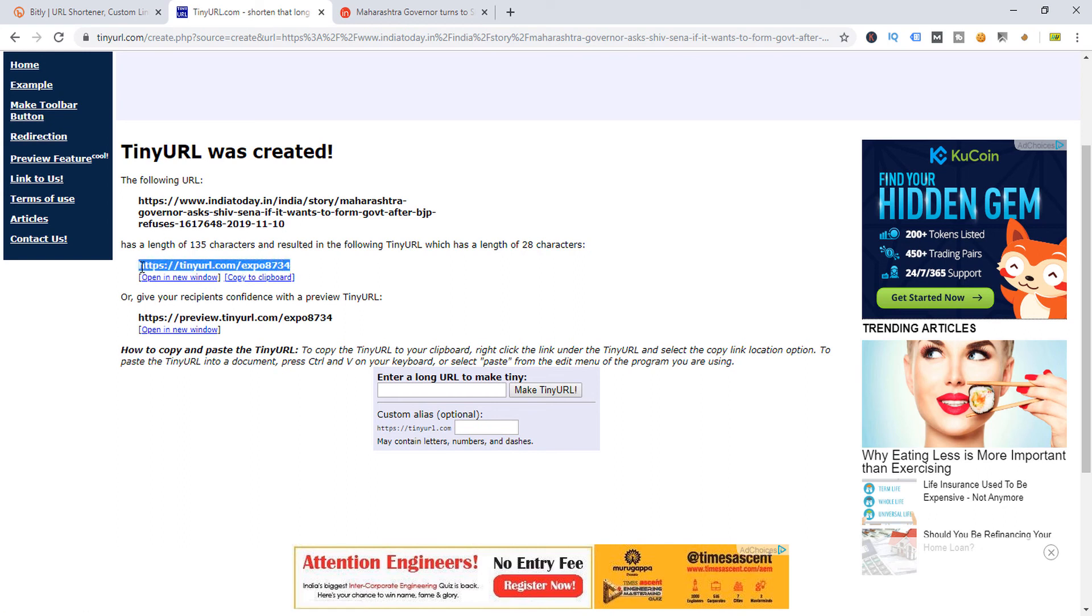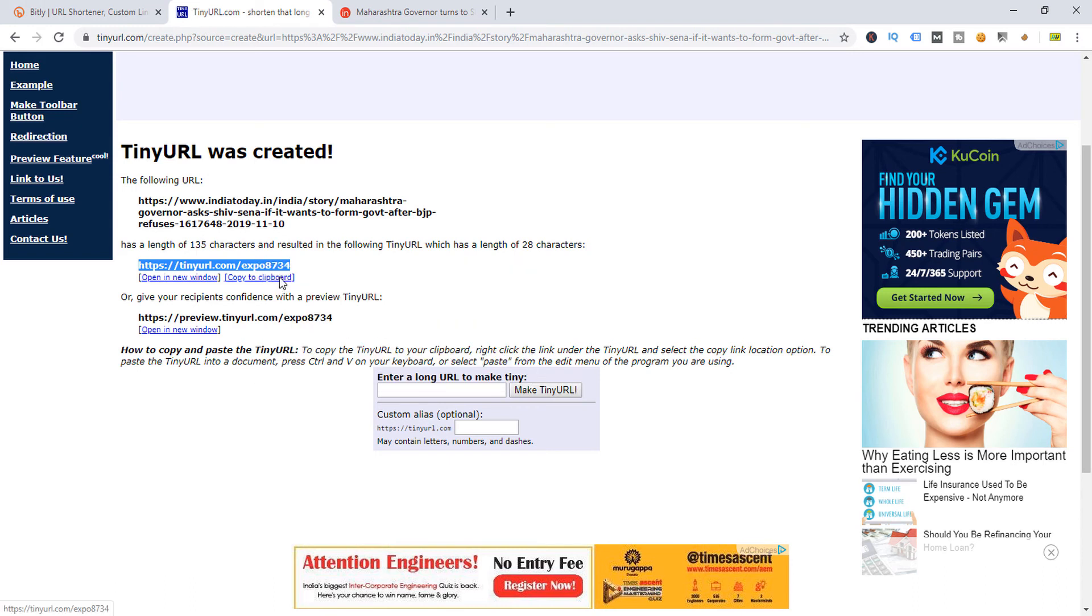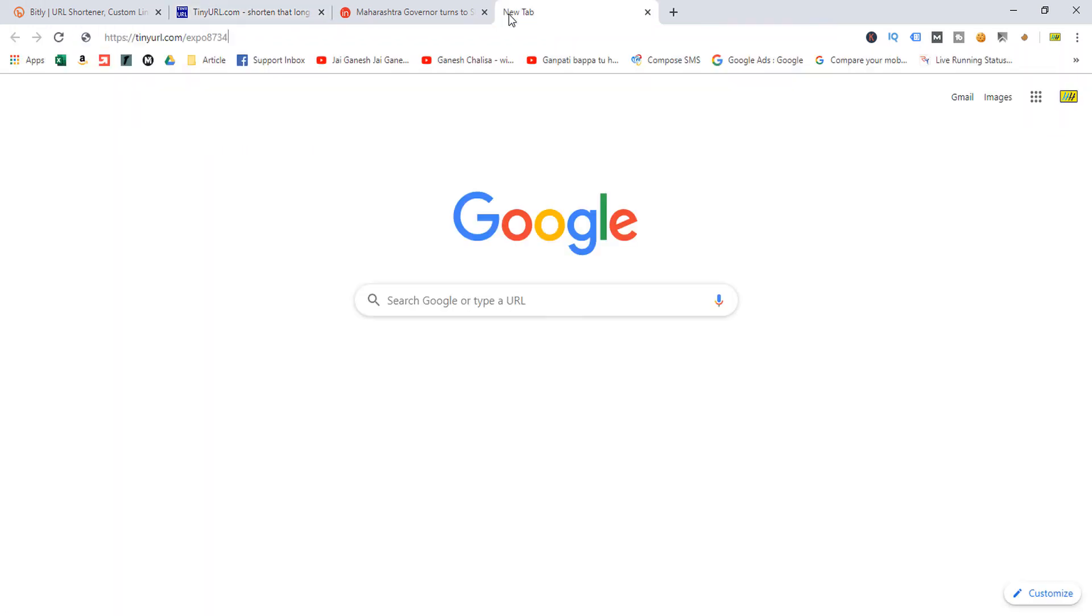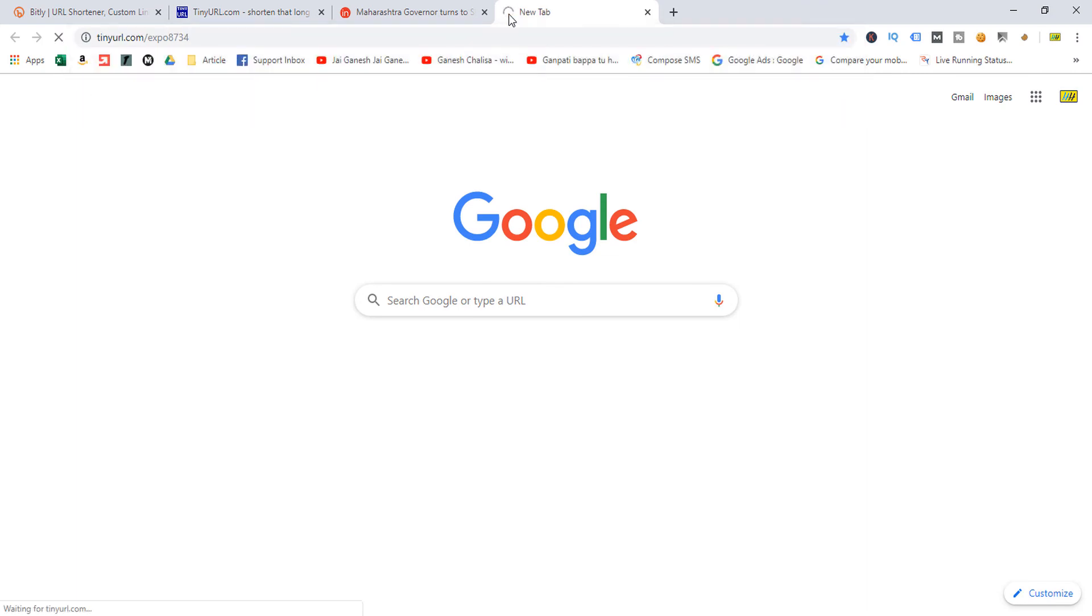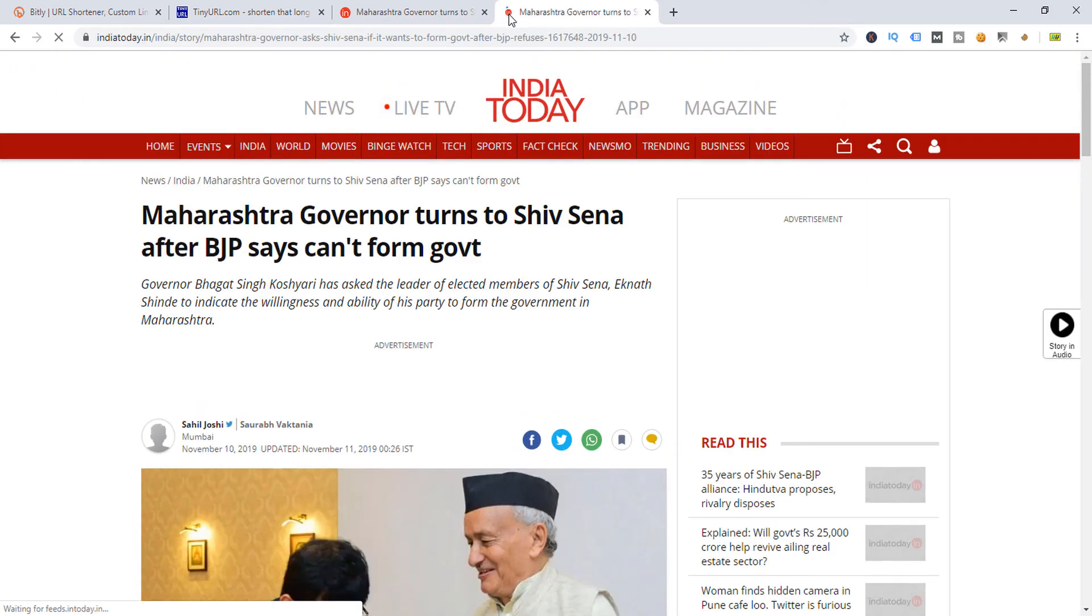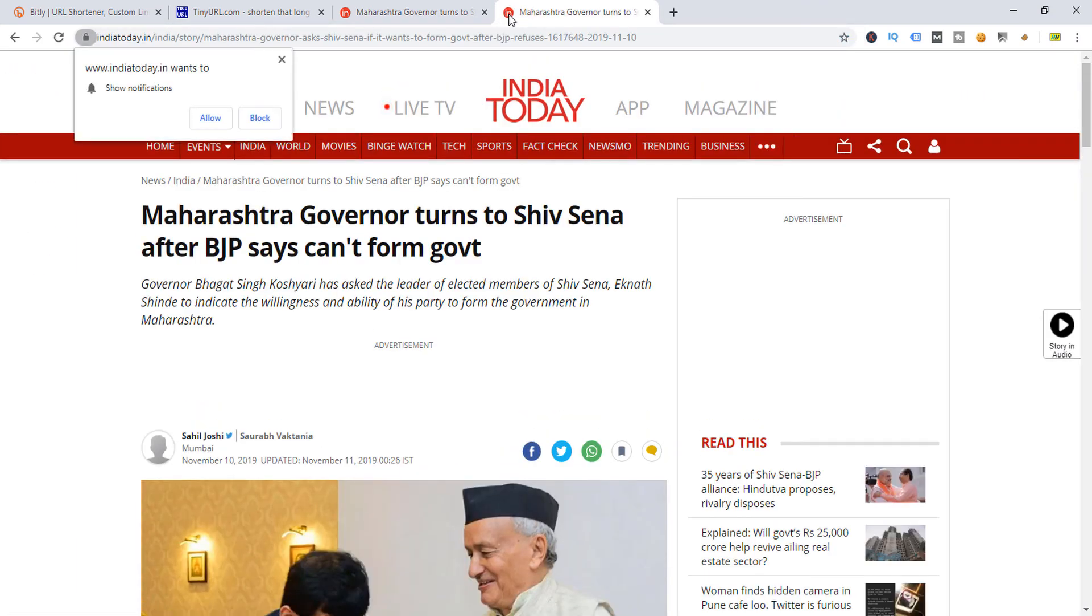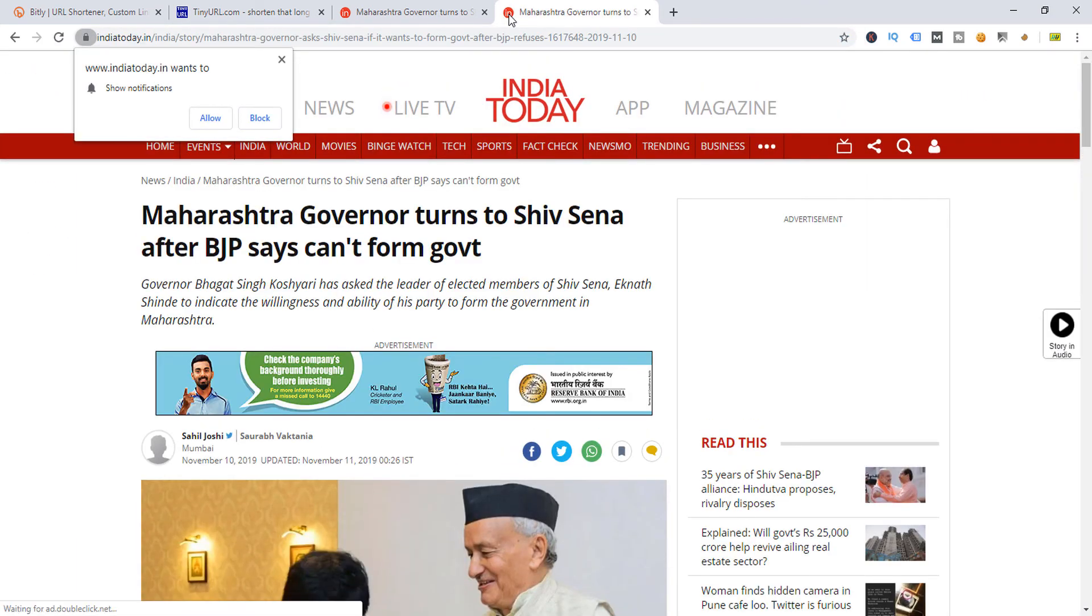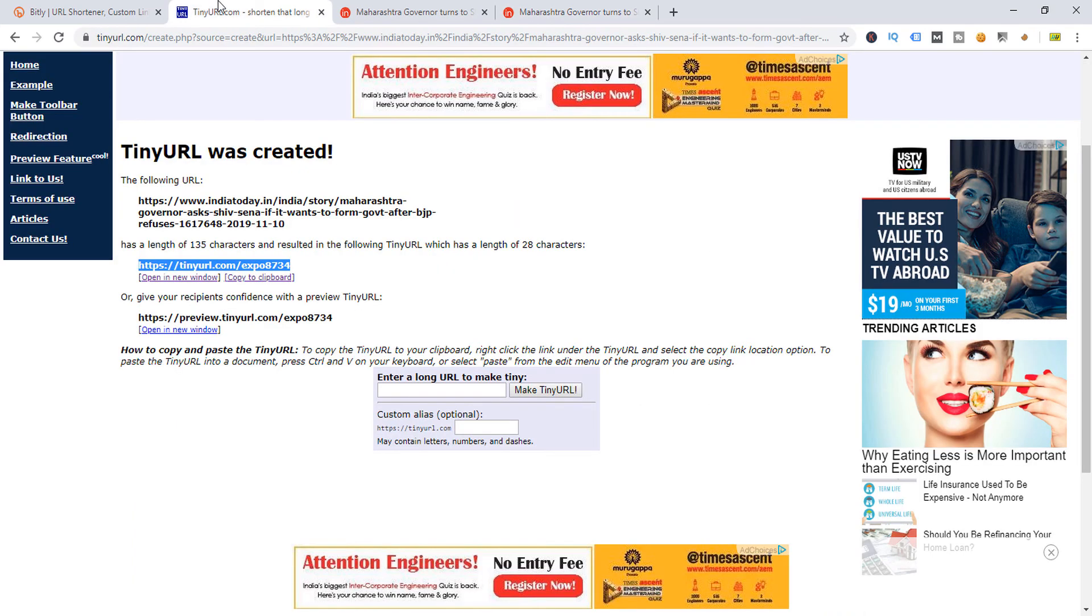When I copy it and paste into this browser, this big URL automatically redirects through the shortened URL. I hope you like this video.